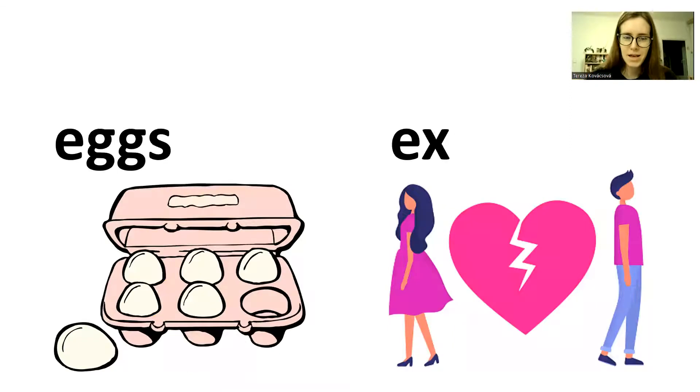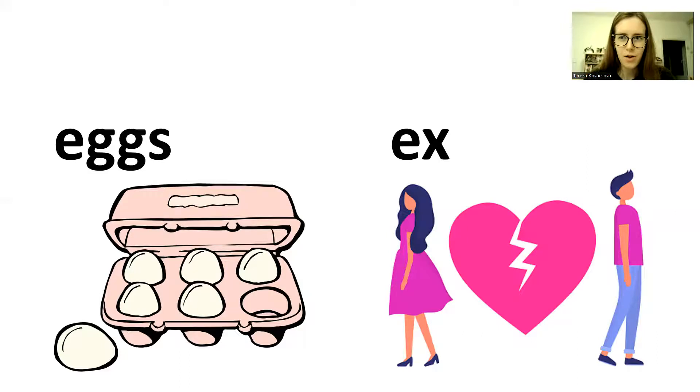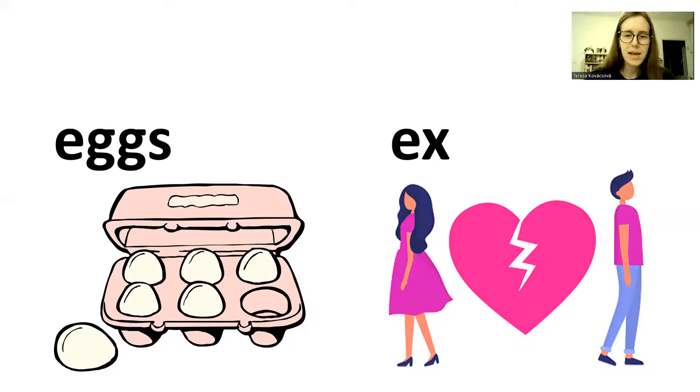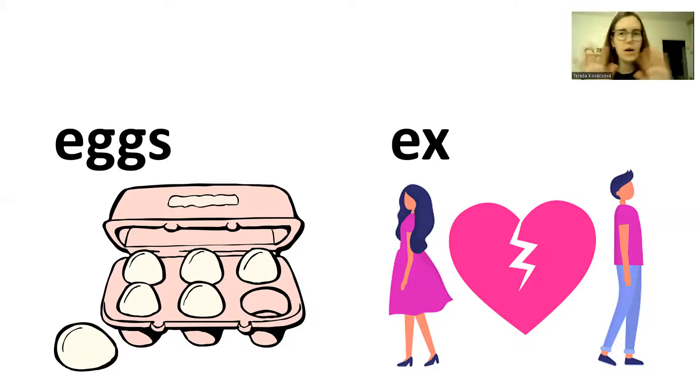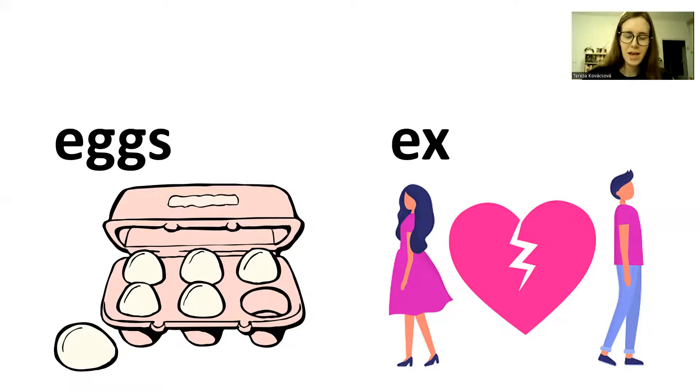Eggs. Eggs. Eggs. From a hen for cooking. Ex. Ex. No longer a couple. No more relationship. Okay? Eggs. Ex.